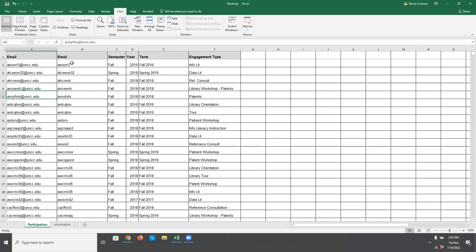The CONCATENATE feature works the same in Google Sheets. And the text to columns works the same as well, except you just have to click in a couple of different locations. I'll show you how to do text to columns in Google Sheets.